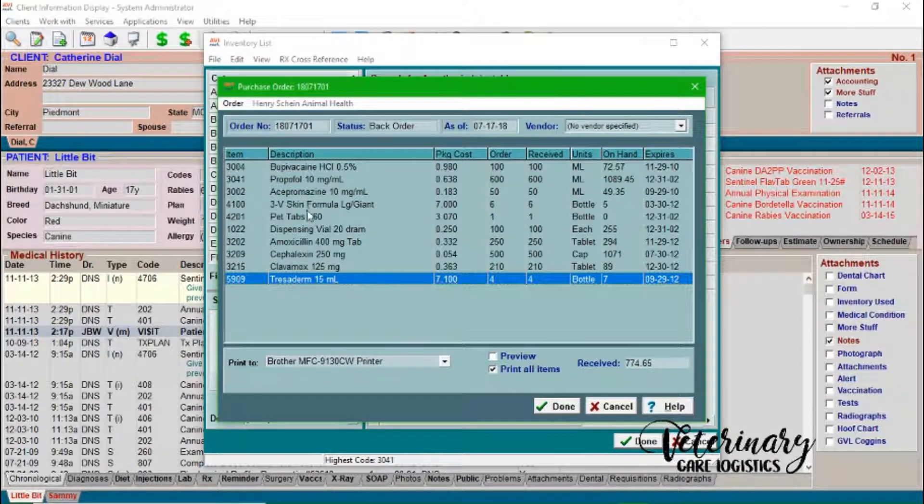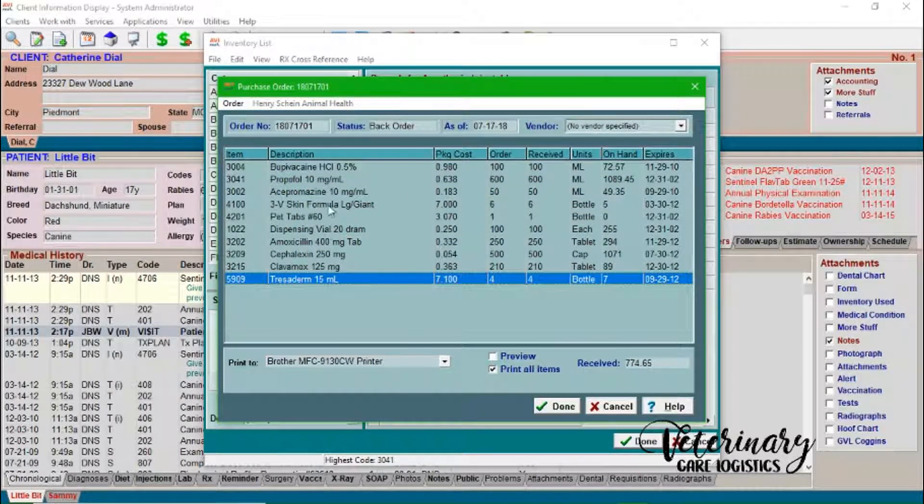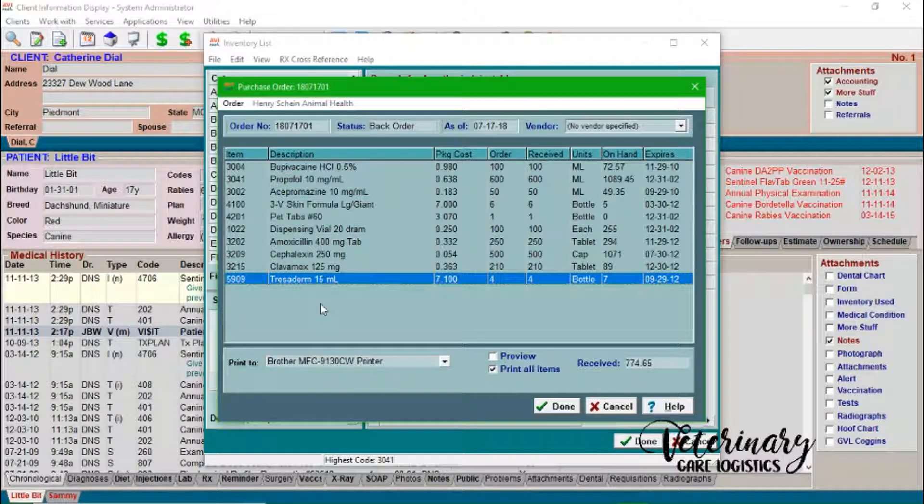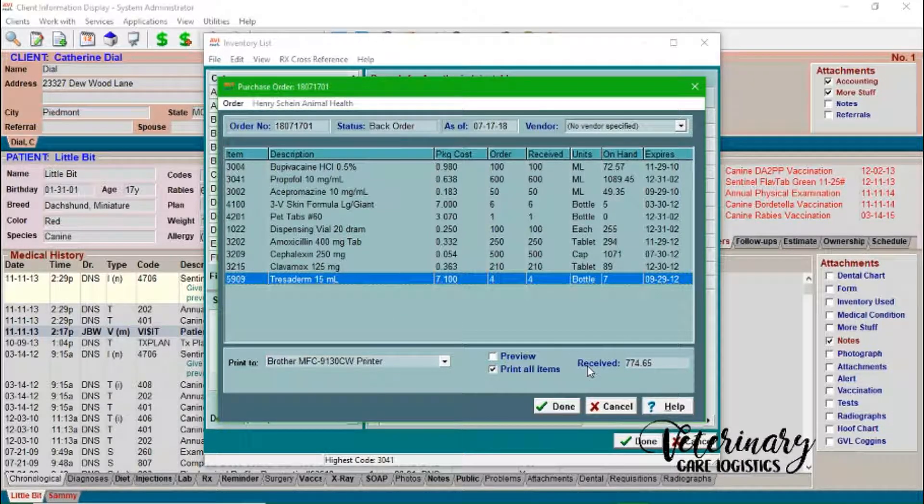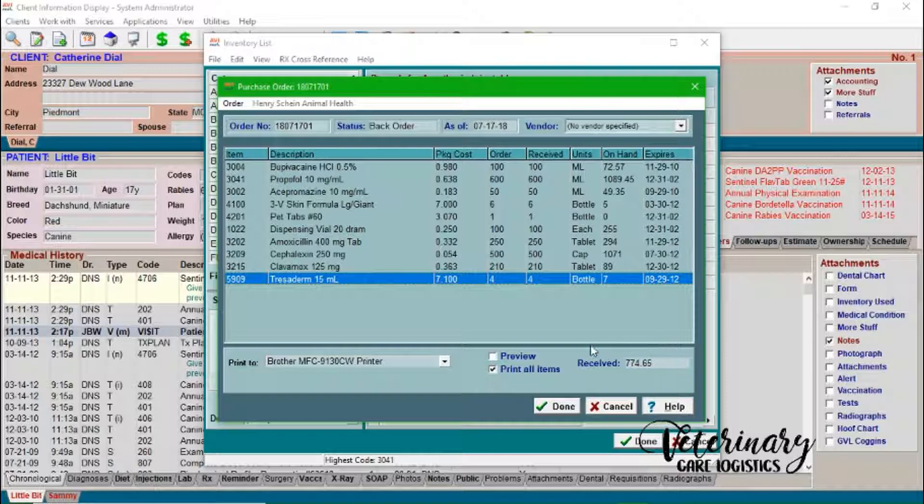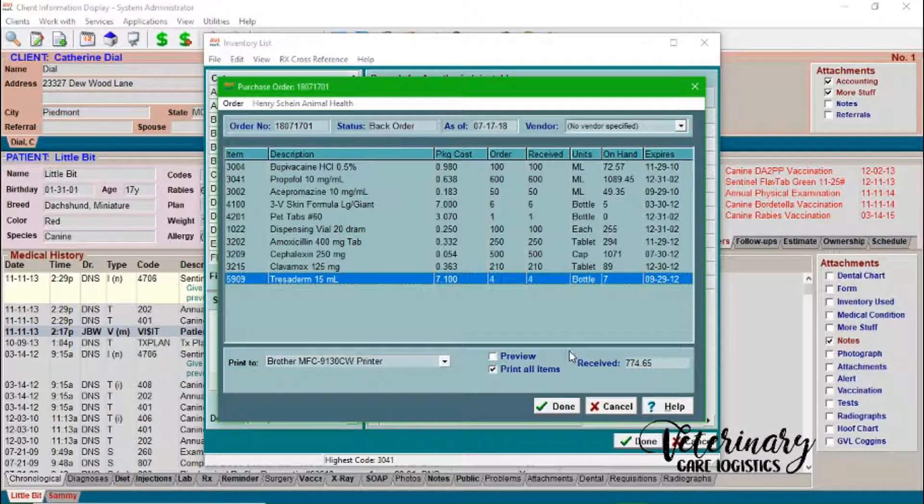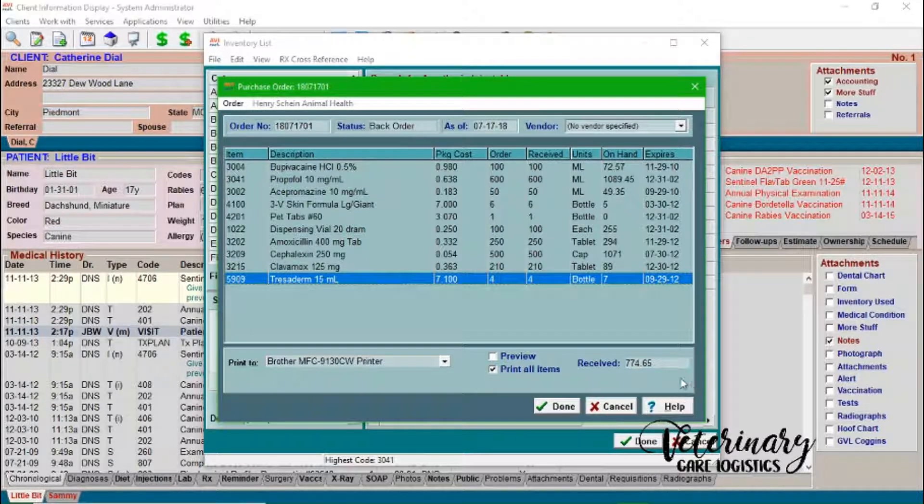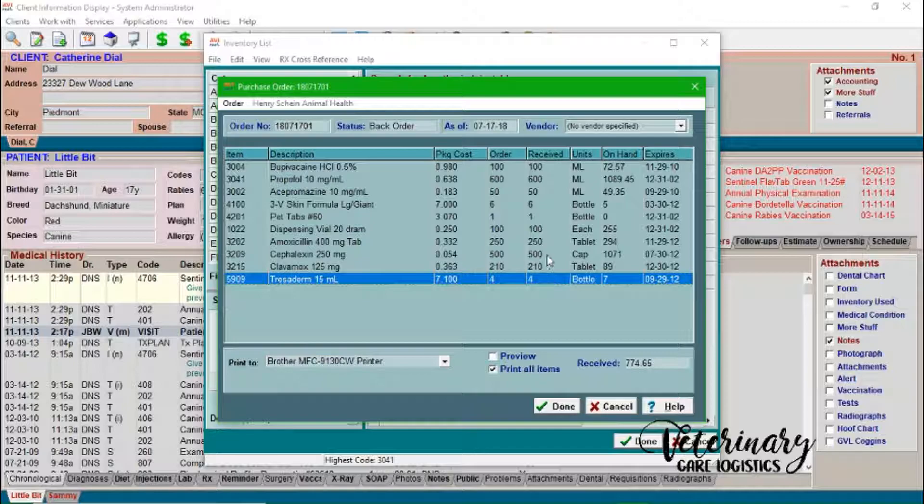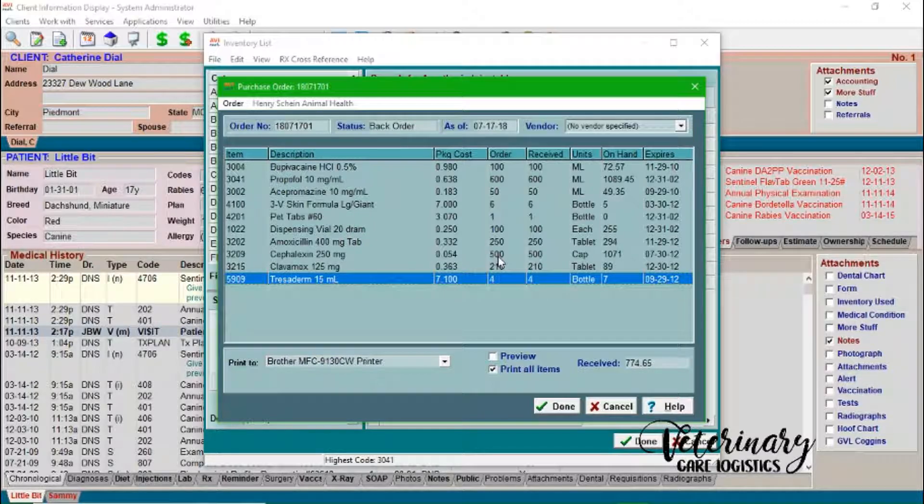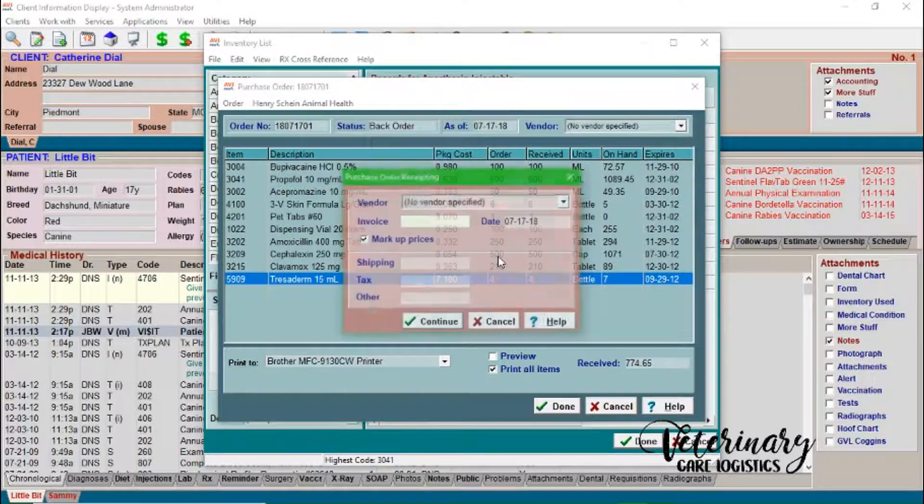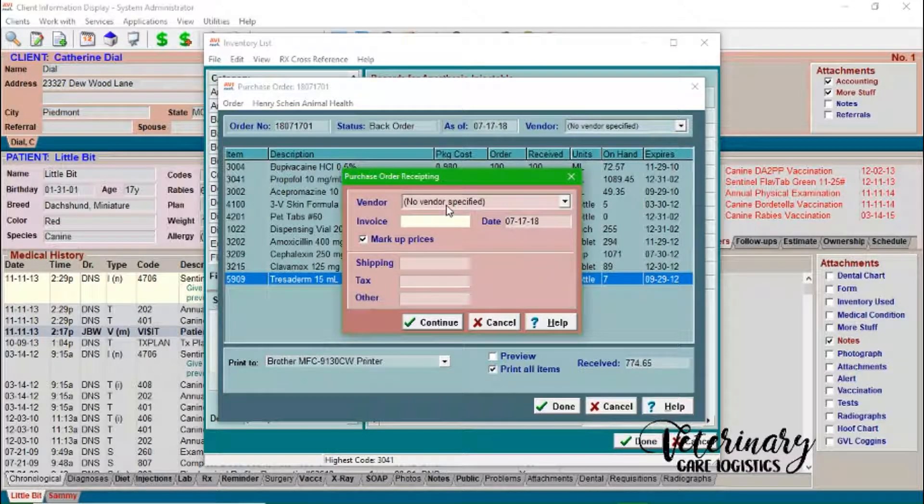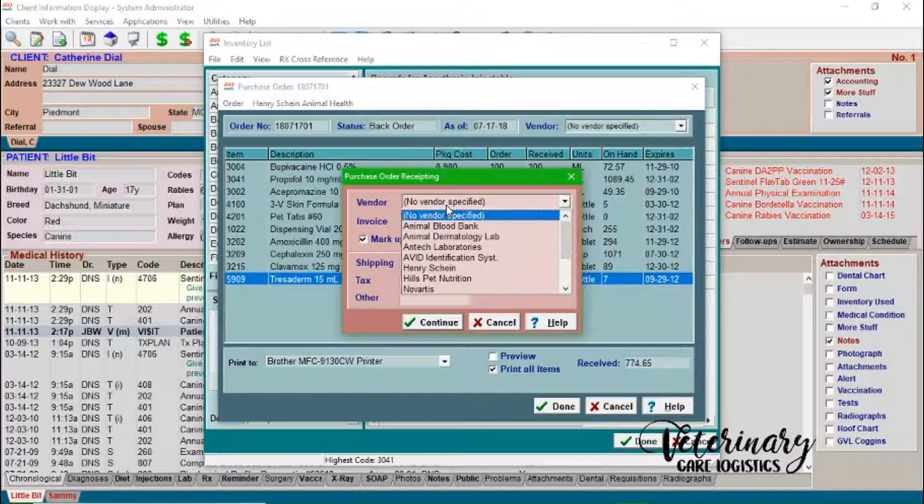We got Tresaderm. So boom, we have received every single thing on this purchase order. And you want to make sure that this received area here matches your total on the purchase order. Or your invoice or packing slip, whatever you've received from the company, we'll go ahead and press F8 again.